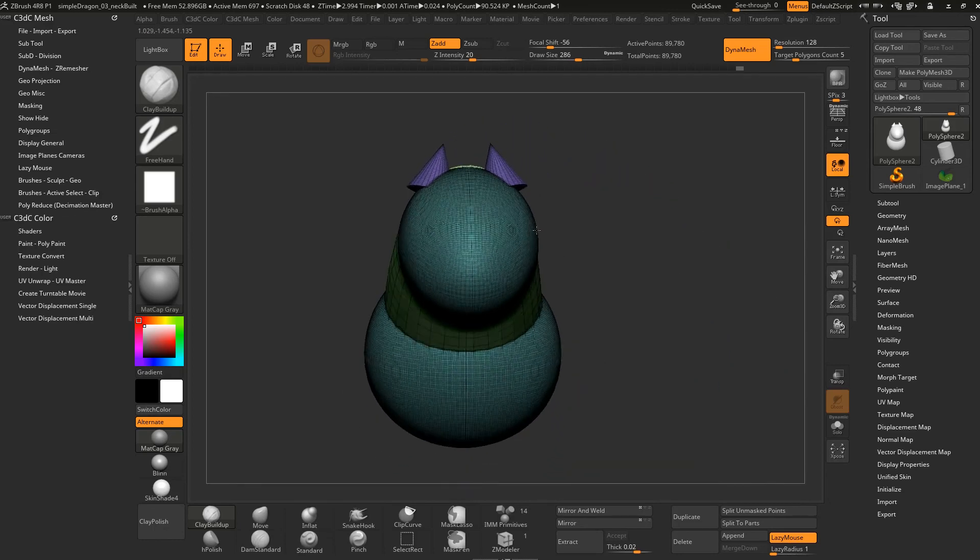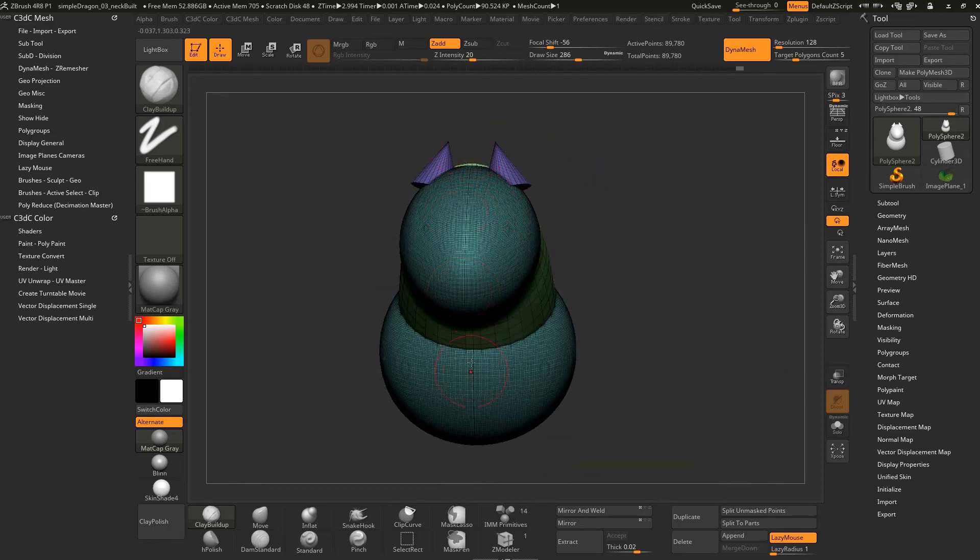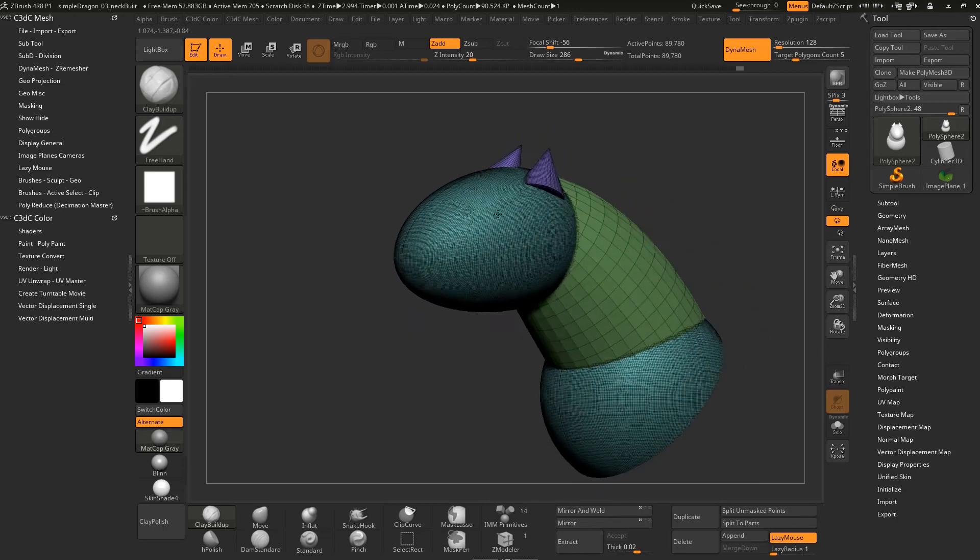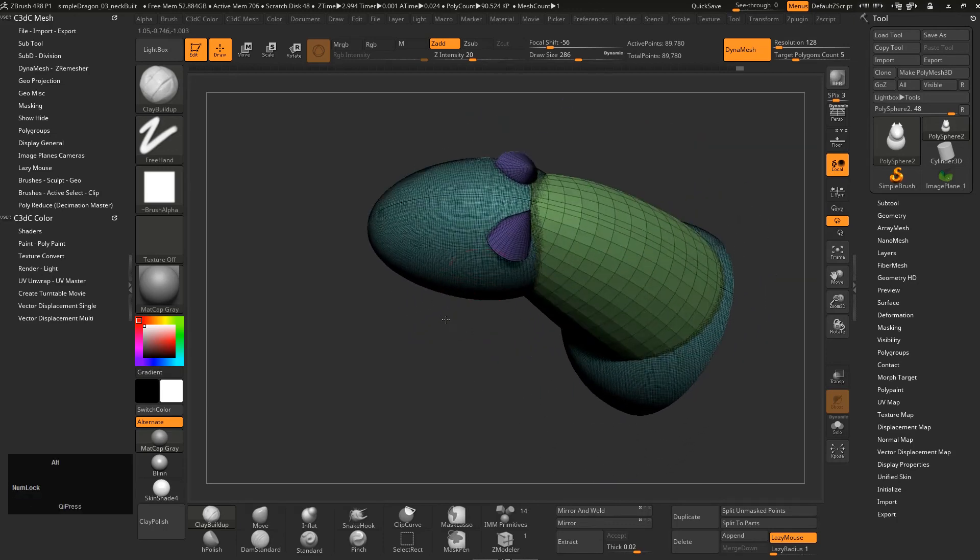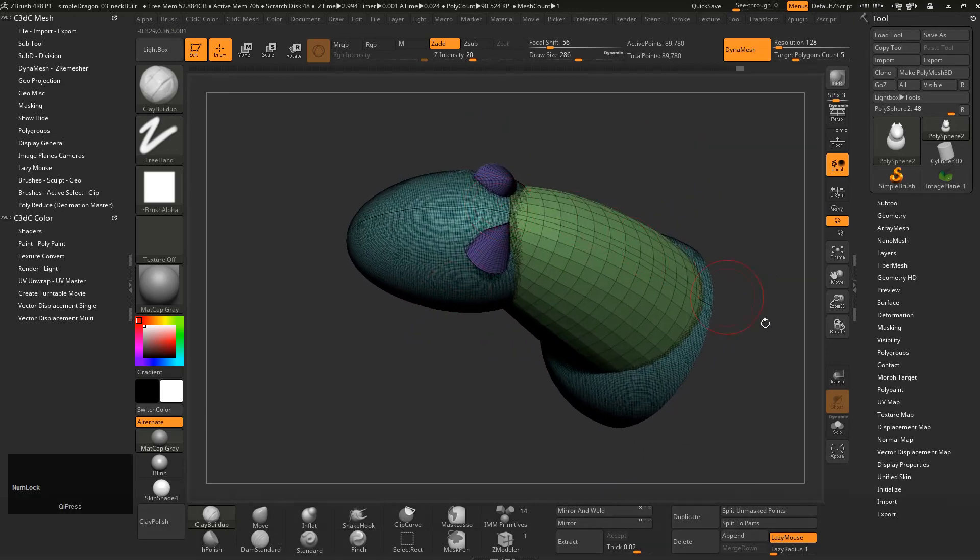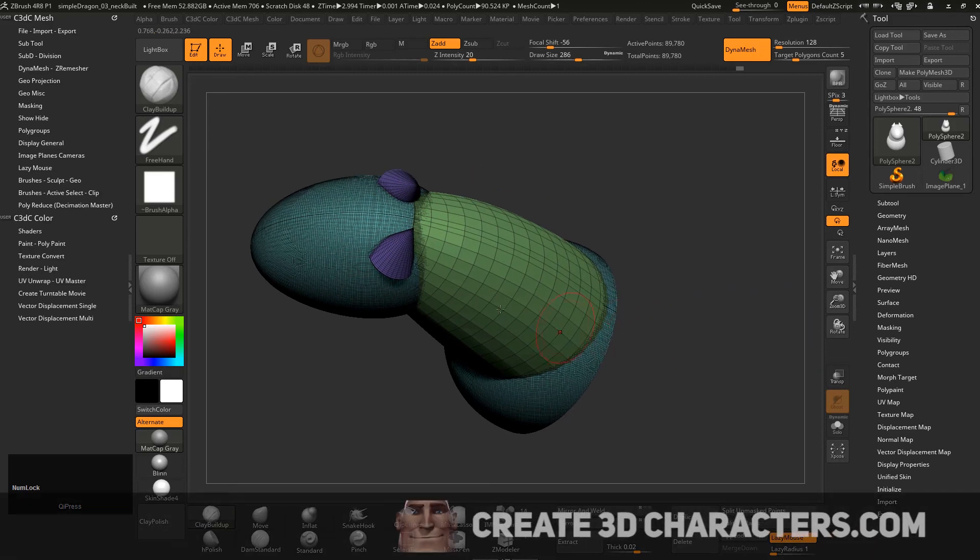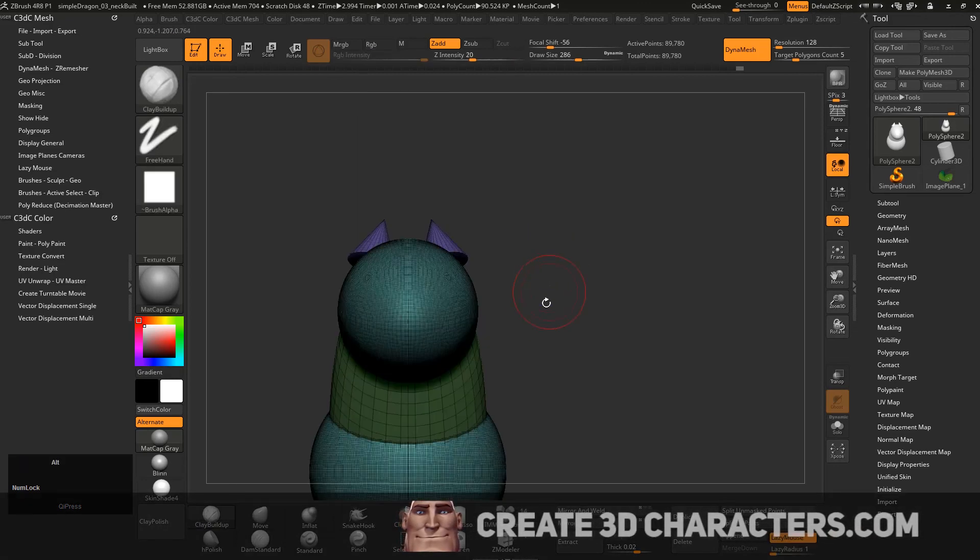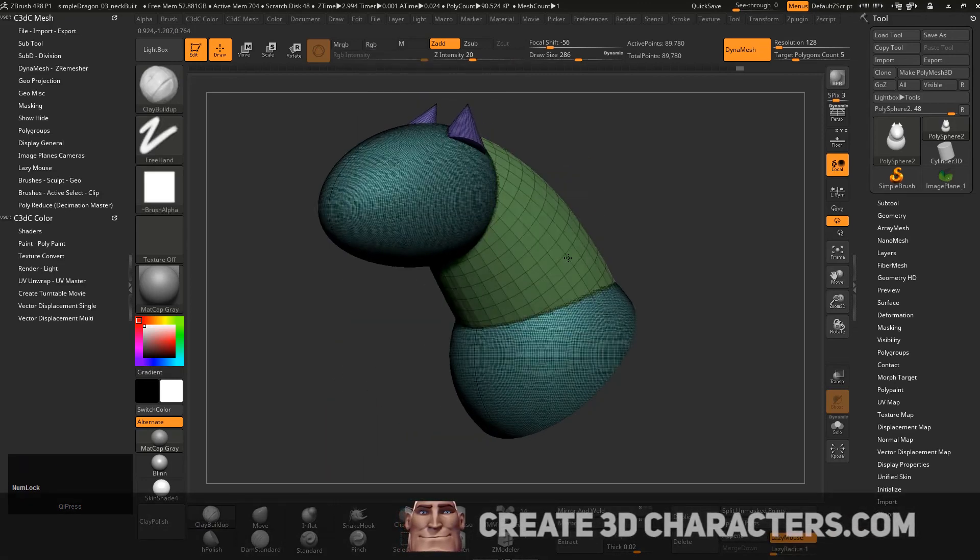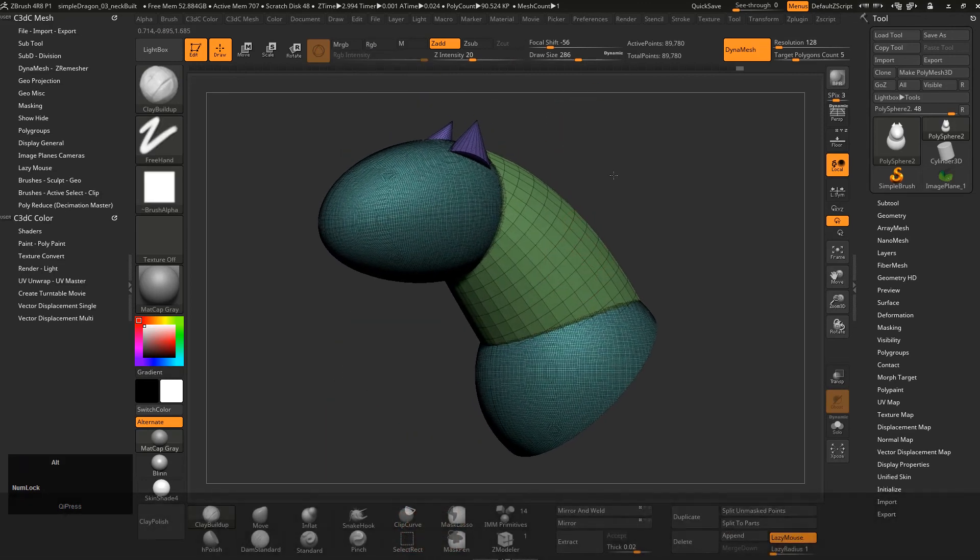ZBrush is totally cool with this, so don't stress. It's not like Mudbox where you have to weld vertices and stuff. You'd put another line down the middle, but ZBrush handles this stuff really nicely. You can really get away with a lot in ZBrush.